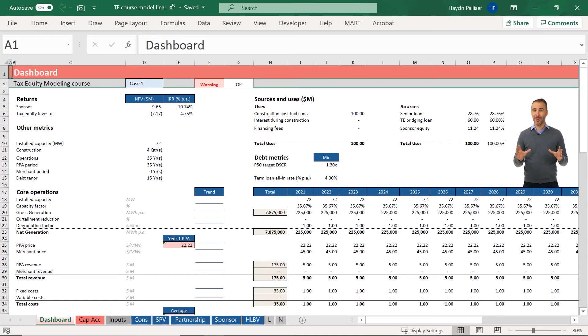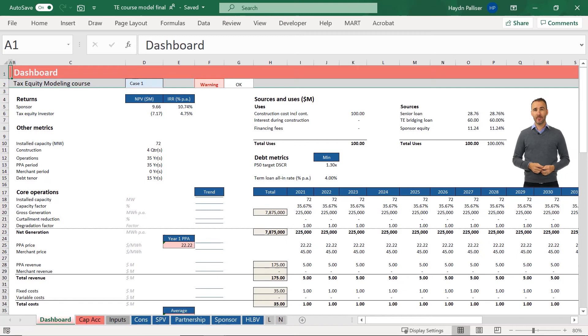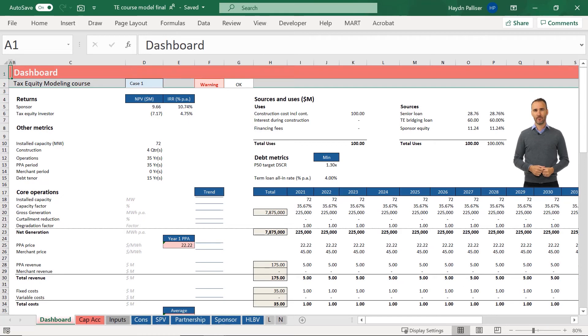Now, tax equity is not easy. It's a really complicated subject. And we try and make it as easy as possible. But there's still some assumed knowledge going into this course. It's much harder than our renewable energy project finance modeling course.